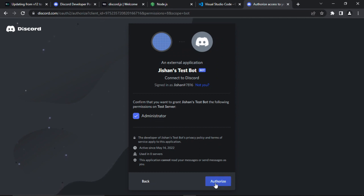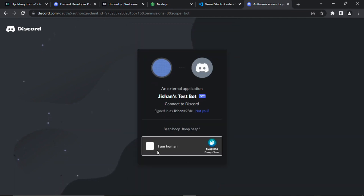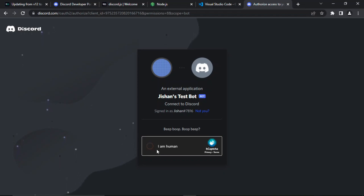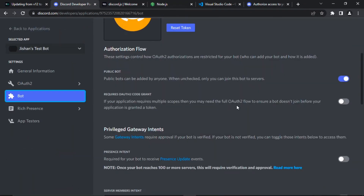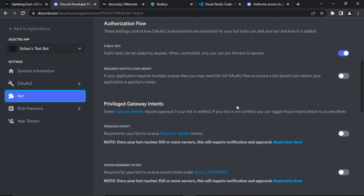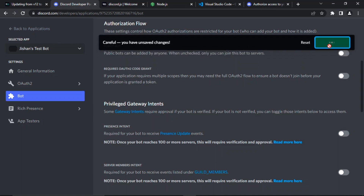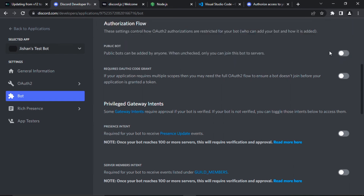Click 'Authorize.' Do note that you need to have either Administrator permission or Manage Server permission to add a bot. Once that's done you can close this tab. Keep in mind that if you leave this URL accessible, your bot can be added by others — so if you don't want that, make sure to untick the 'Save pages' option.